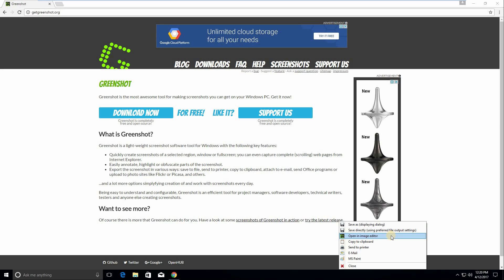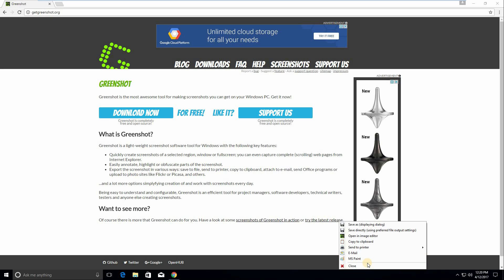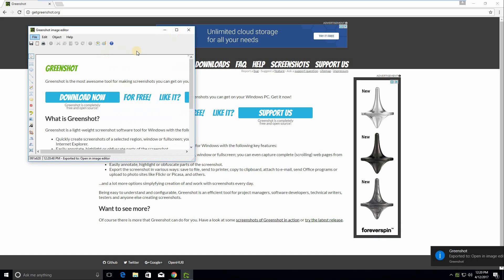You can open it in the image editor which I'll show in a moment. It's a very advanced and very cool editor, although the UI is a little bit simple I would say. You can copy it to clipboard which is great and I use it all the time at work to paste in emails and other stuff. You can send it directly to print, you can email, and you can use MS Paint, and obviously close if you don't like the screenshot.